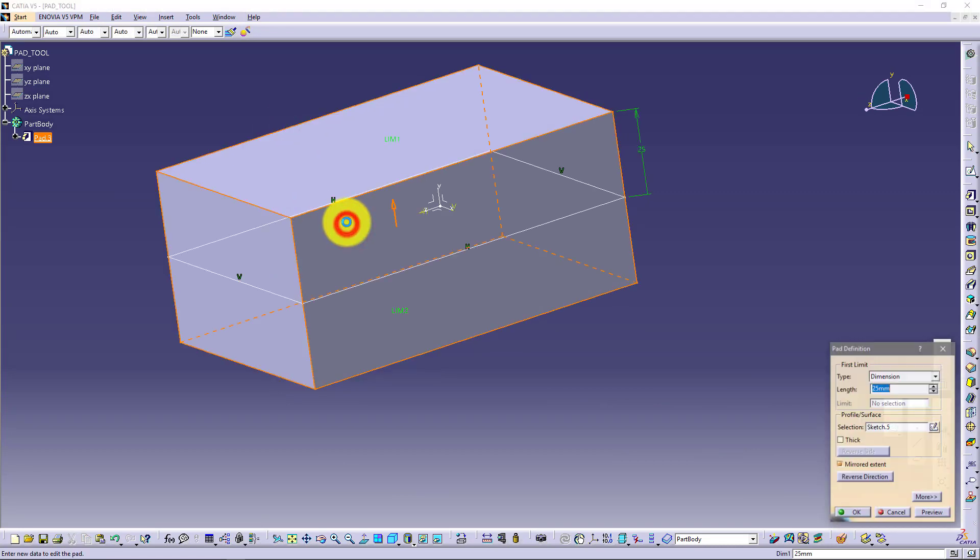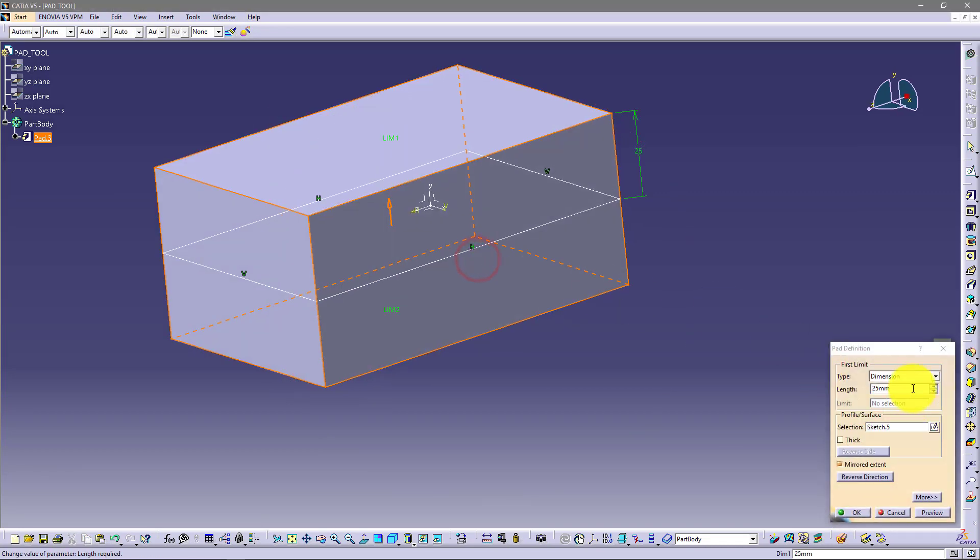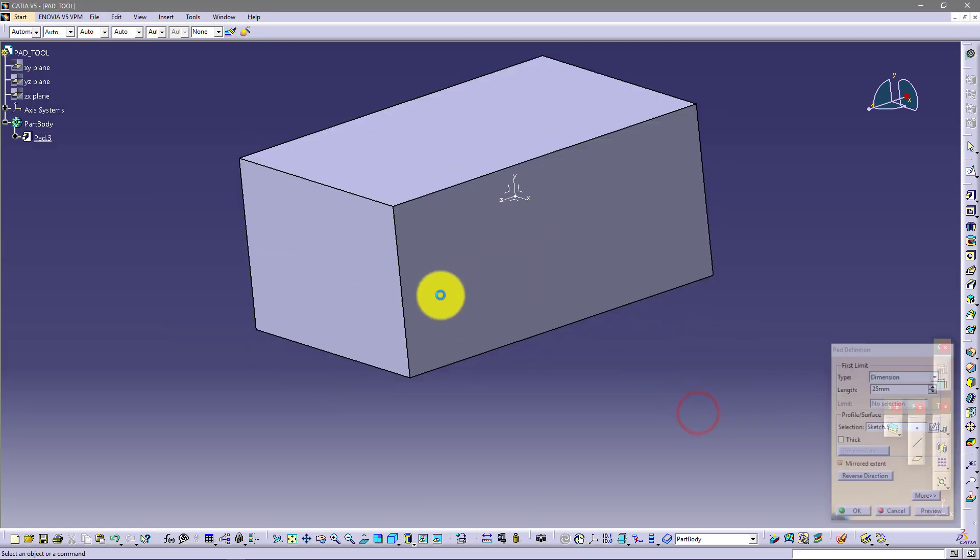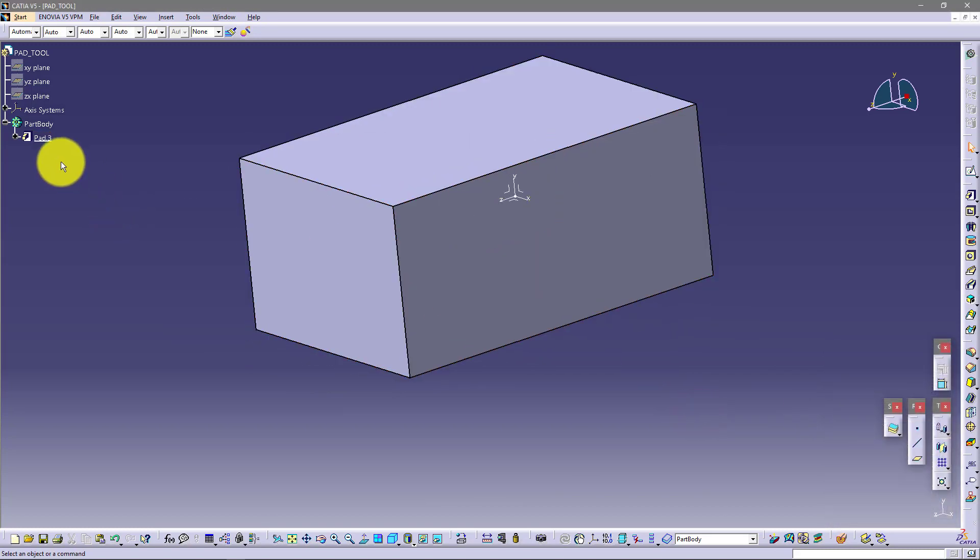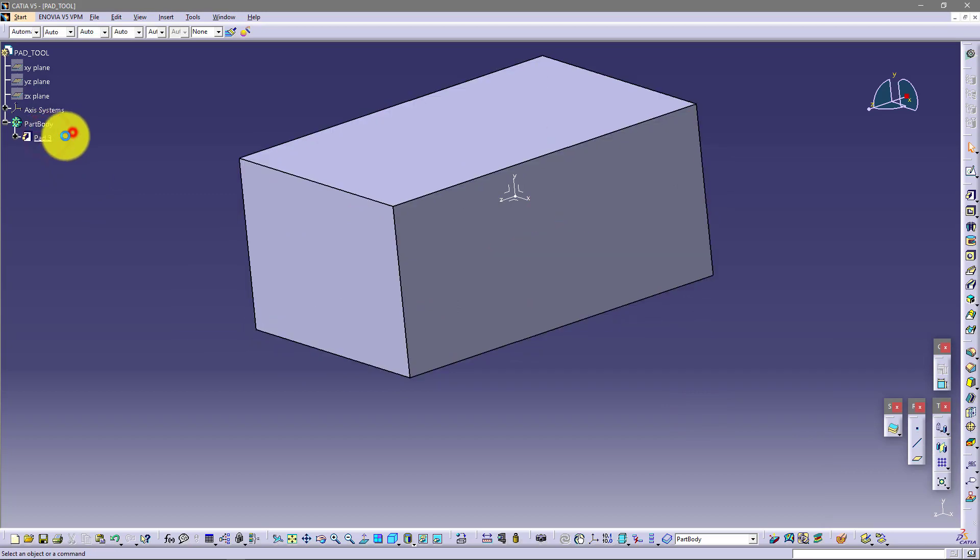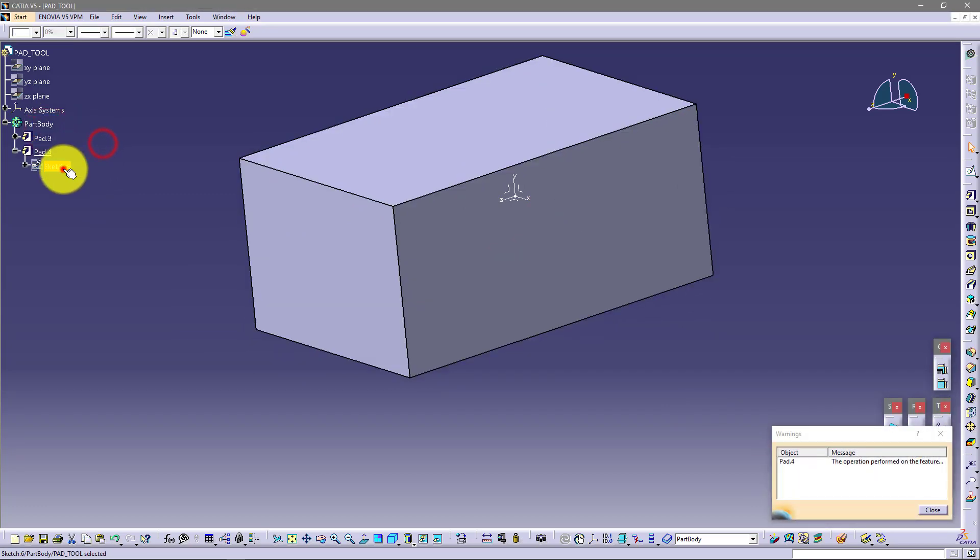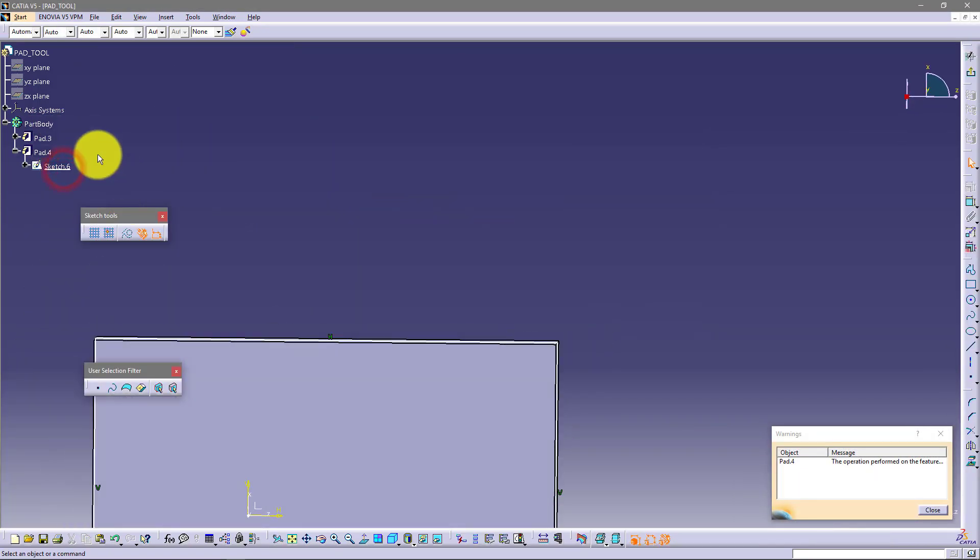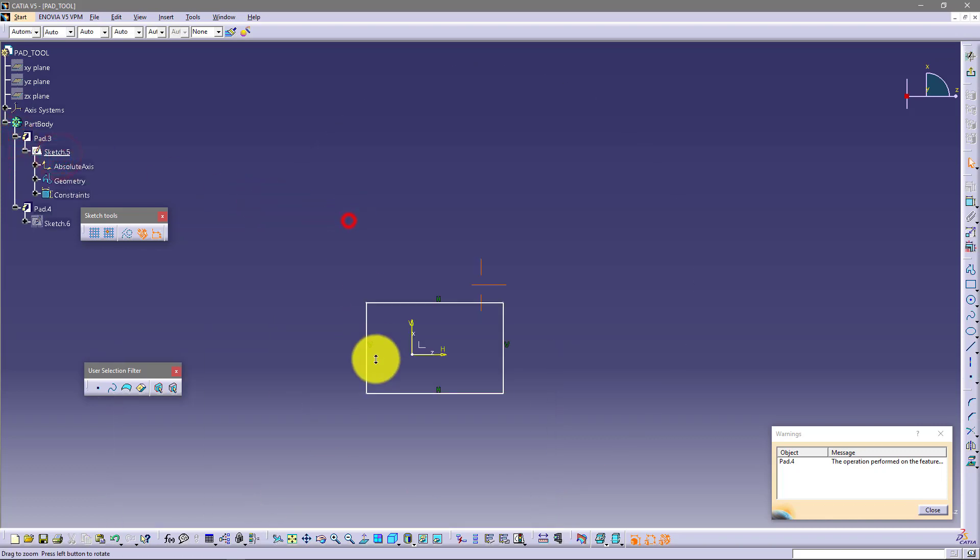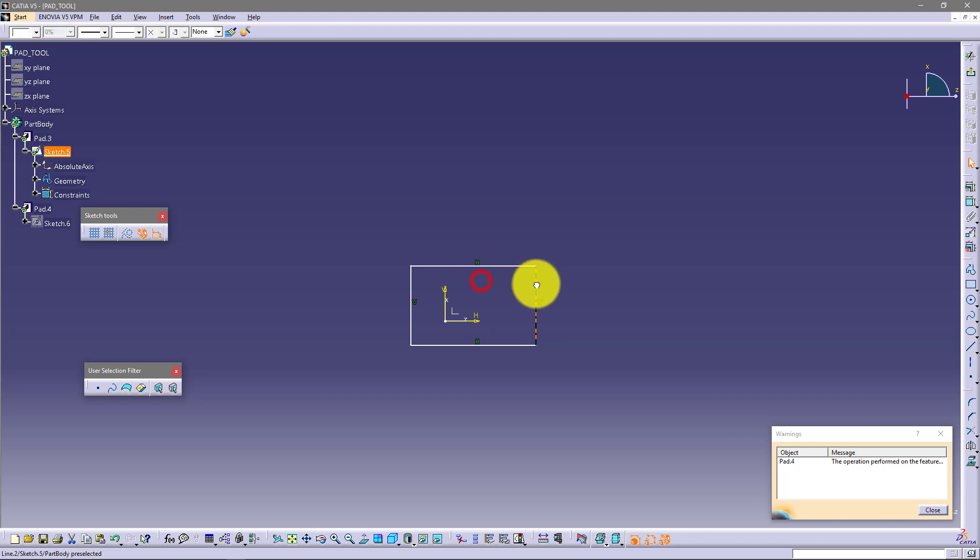Now I just go double click here. Here you have dimensions. You have up to next, up to last and up to plane. I will just show you what this means. So I will just copy and paste this pad. And I will go to this first sketch and make it a little bit more bigger. So let's say like this.